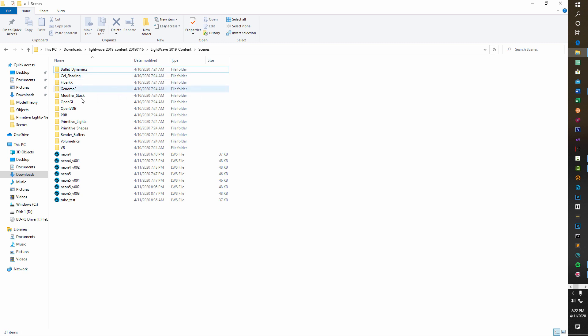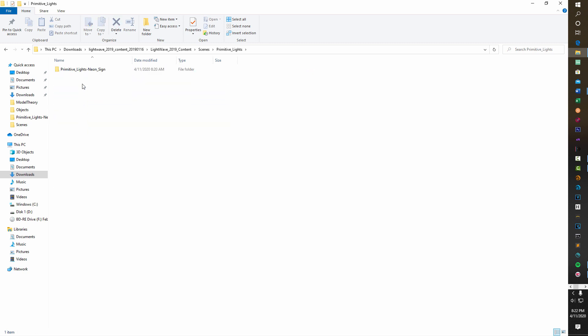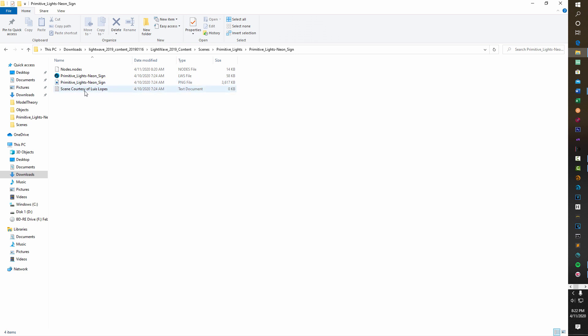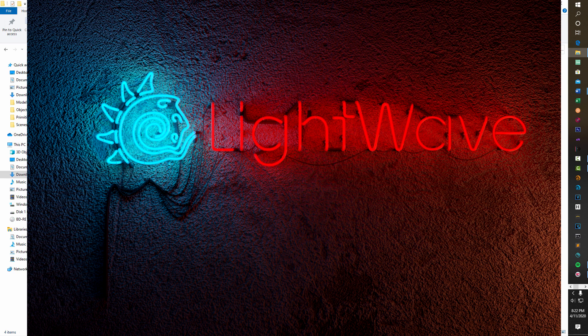If you have that content folder and go into Primitive Lights, there's this primitive neon sign by Luis Lopez - I hope I'm pronouncing that correctly. This guy is very talented. The LightWave neon sign - you might look at it for about 10 seconds and go 'hey, that's a cool sign,' but if you do a deep dive into it, there's a lot. It's basically a masterclass of information about LightWave, and if you can master this sign you've got some serious LightWave skills.